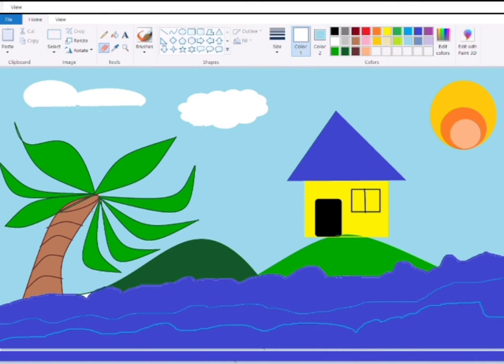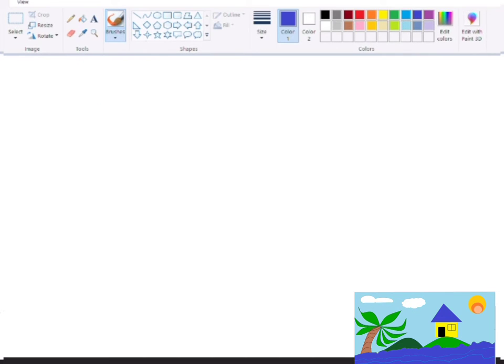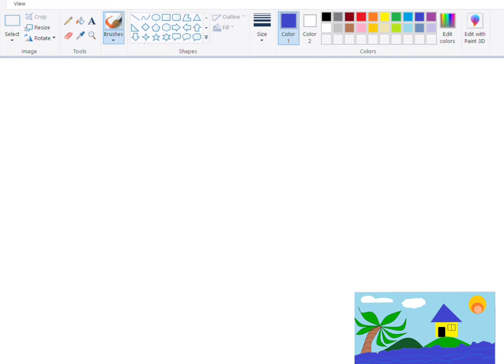Hello students, today I will teach how to create this scene in MS Paint. For this, open MS Paint and select the brush tool. And make sure that you change the color also.